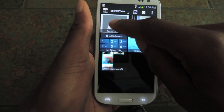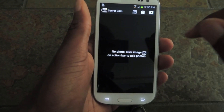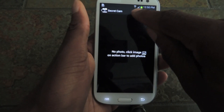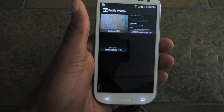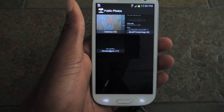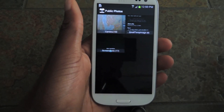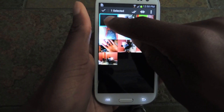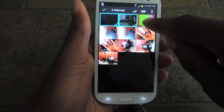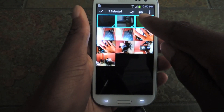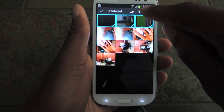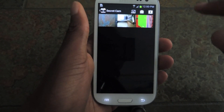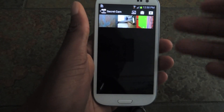So the first thing we're going to do is add photos that we want to hide. Right now I don't have any photos. I click on this icon and it'll take me to my public photos — these are all the photos or videos I already have on my phone that aren't hidden. I'll go to my camera, tap and hold, select the first three, and click on this icon which looks like an eyeball with an X through it to hide them. They'll be automatically imported to my secret camera section on Sectos.